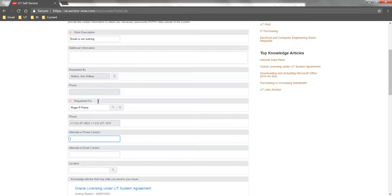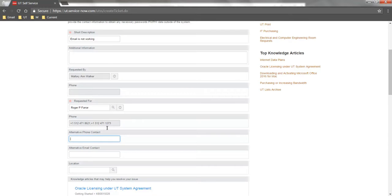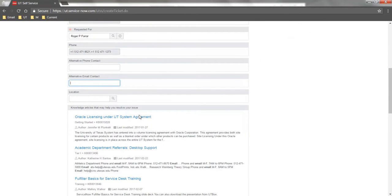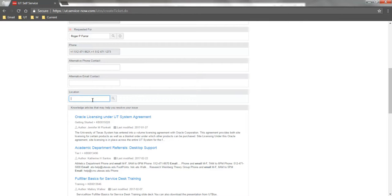Verify that the contact information for the Requested For user is correct. If an alternate contact should be used, use the alternate phone contact or the alternate email contact fields to do so. You can also enter a location if the ticket is in relation to a particular classroom or conference room.